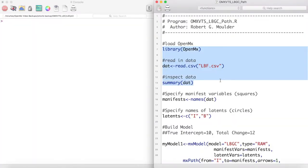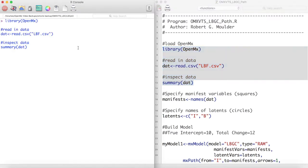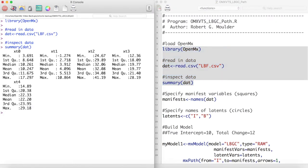First we load OpenMx and look at a summary of our data. If we look at the mean of this variable across time, we will not see any distinctly linear or nonlinear patterns.